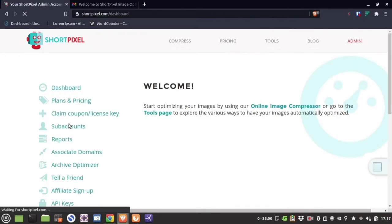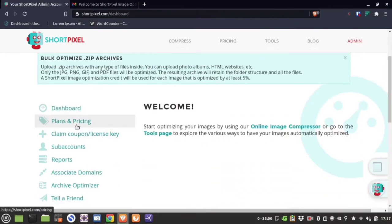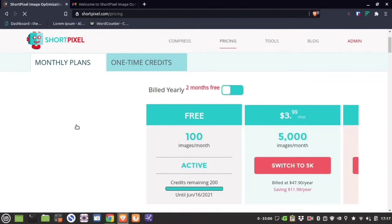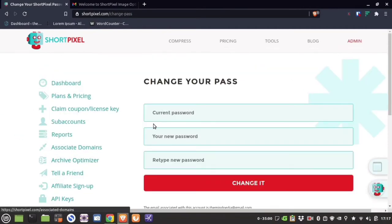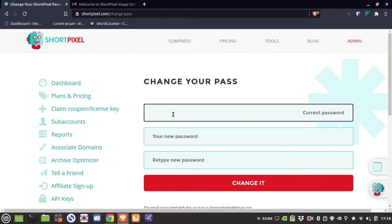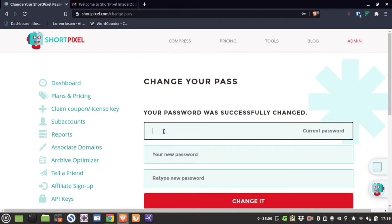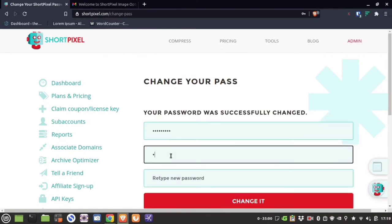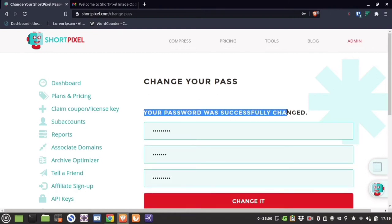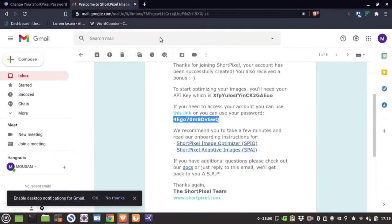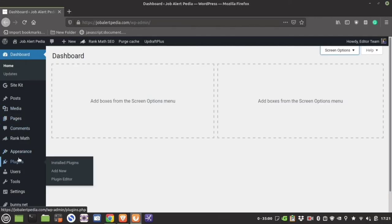I suggest using the ShortPixel plugin if you already have images in WordPress or if you upload many images in your blog posts. To install the plugin, go to Plugins → Add New and then type 'ShortPixel'.